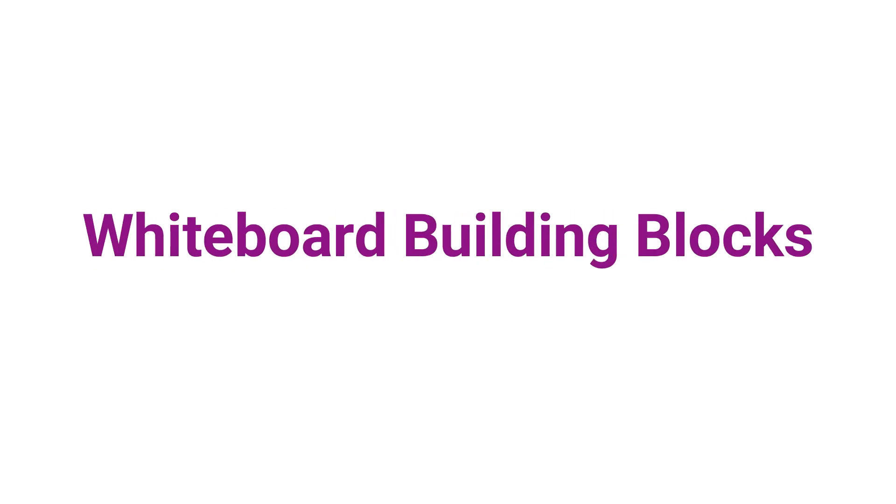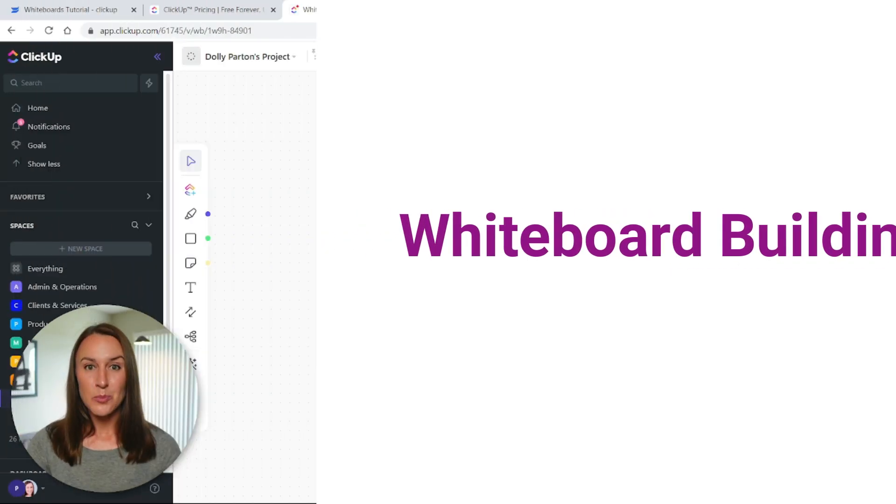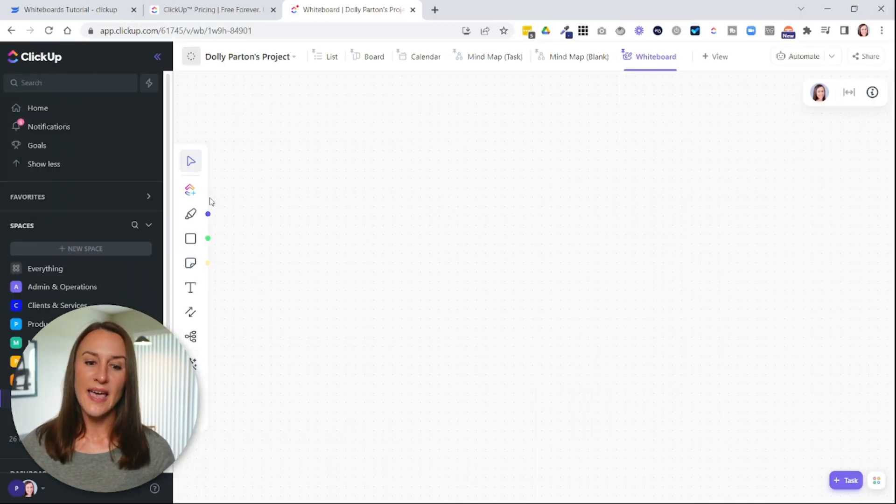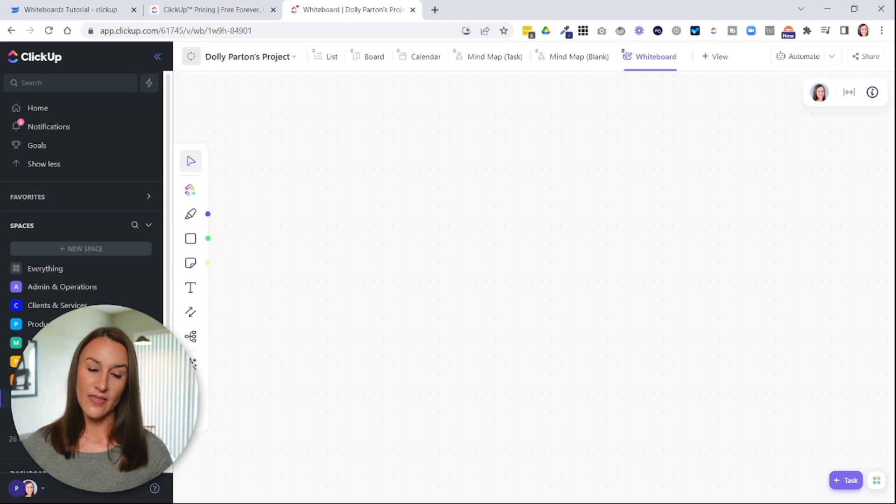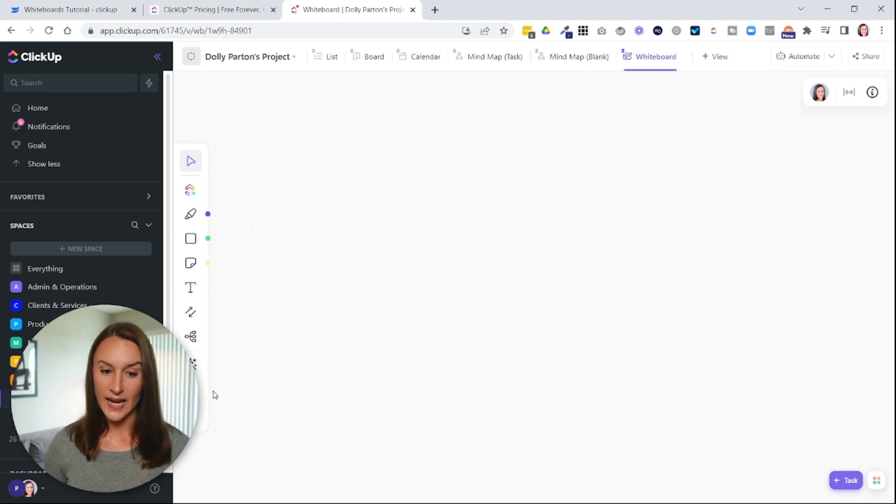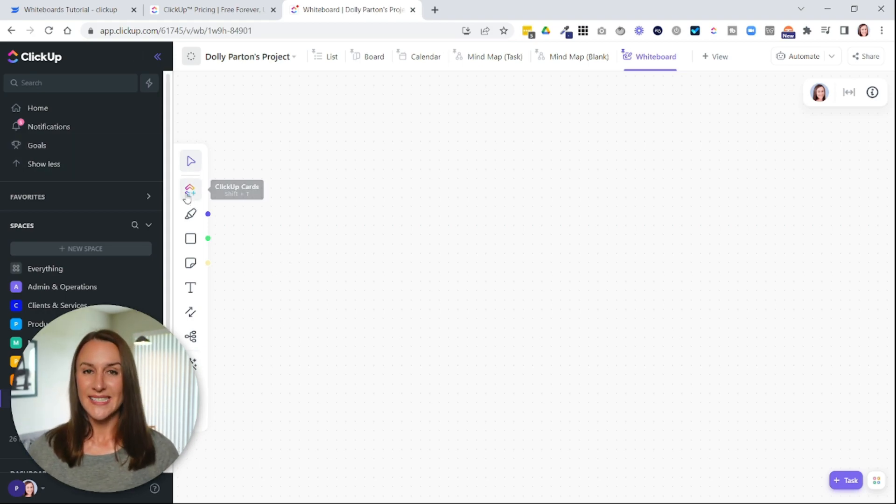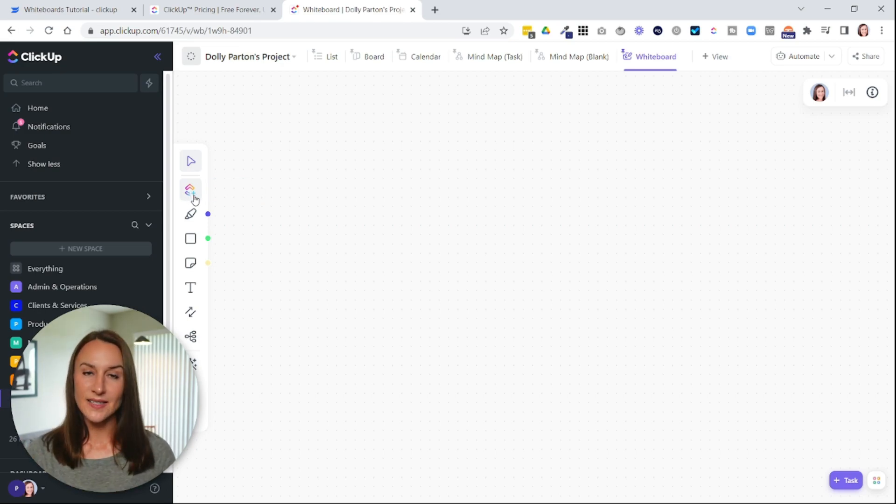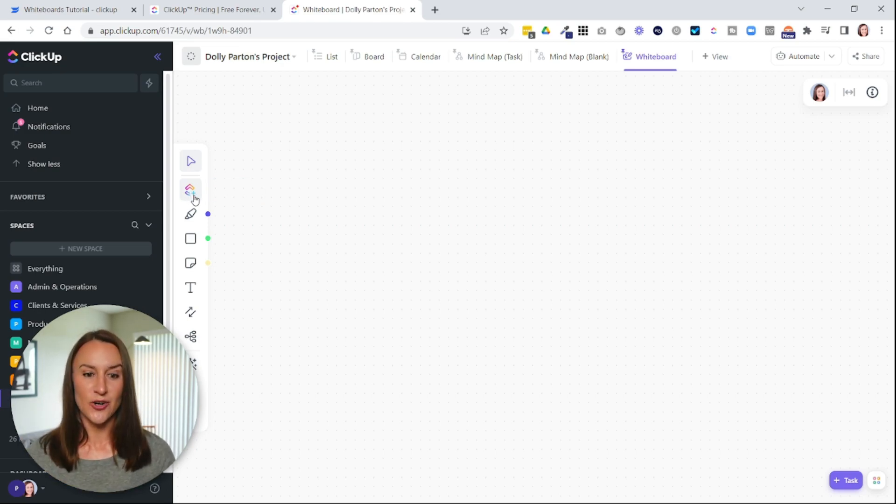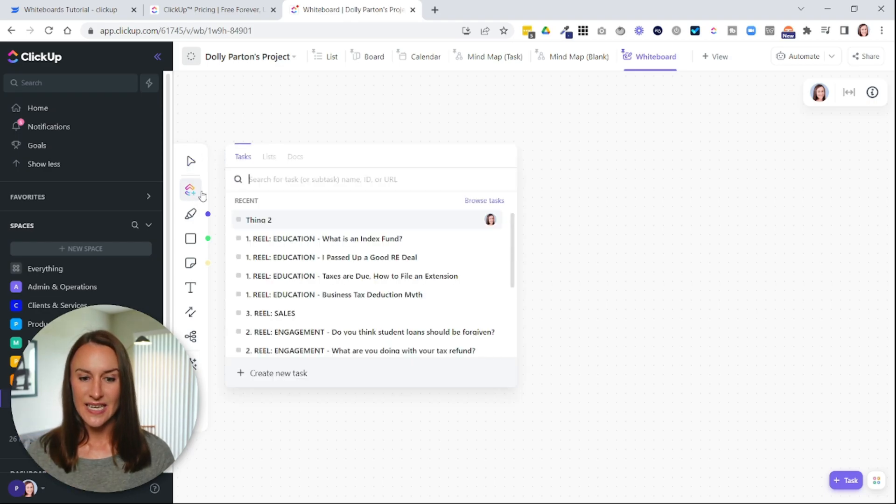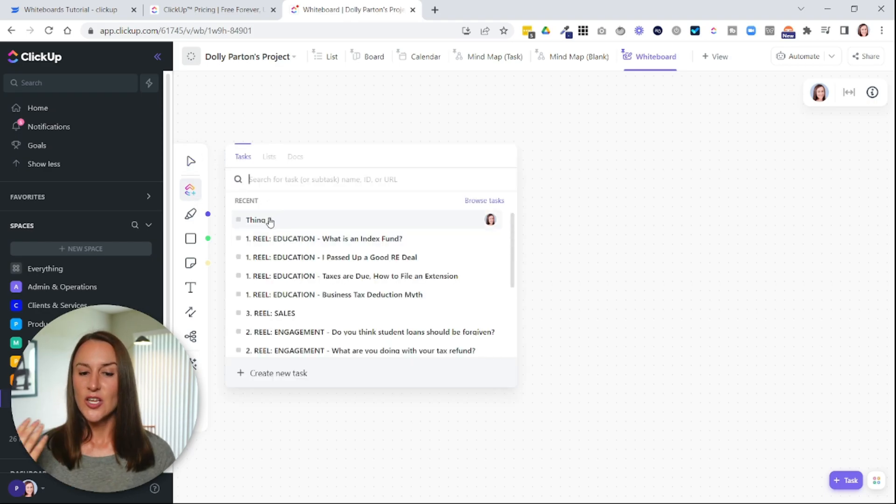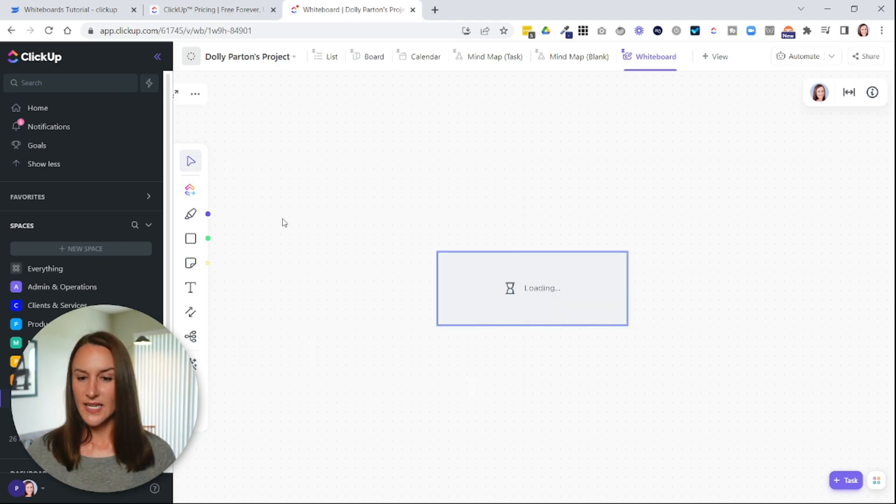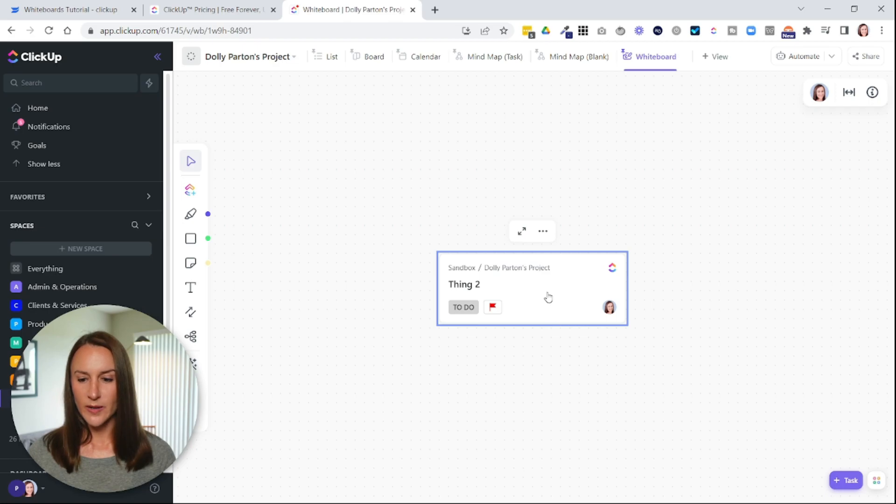Okay. So your whiteboard in this example is going to start out blank, and then you'll have all of these features here on the left side. You'll notice that there is a ClickUp feature. This actually allows you to pull in tasks from other areas in your hierarchy. So you can select this, and then you can select the task that you want to add to the whiteboard.